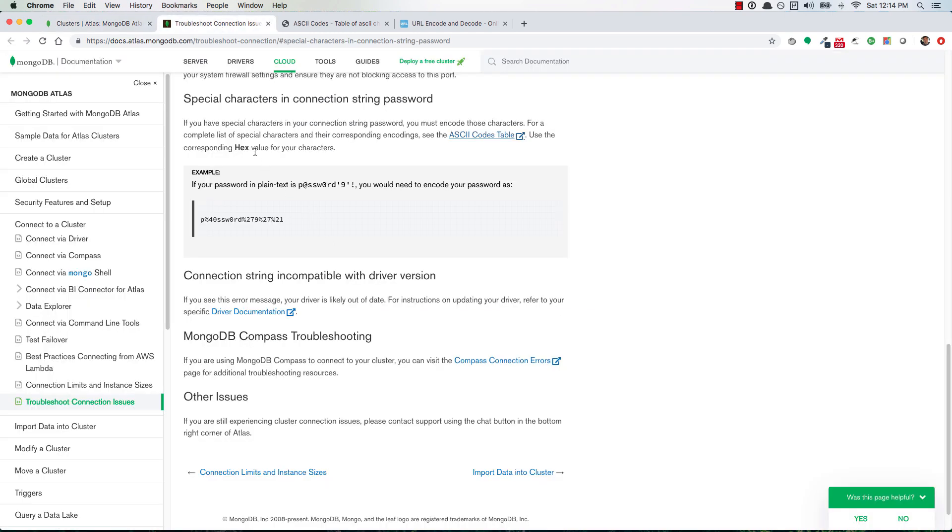So what does that mean? Well if you click on this link right here then it'll take you to this page and it tells you special characters in your connection string password. If you have special characters in your connection string password you must encode those characters. For a complete list of special characters and their corresponding encodings, see the ASCII codes table.